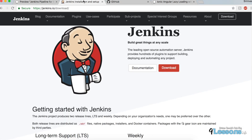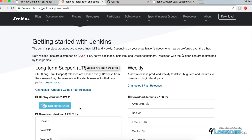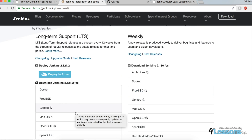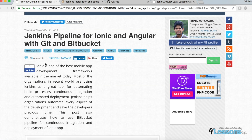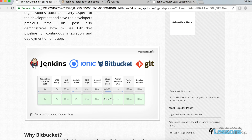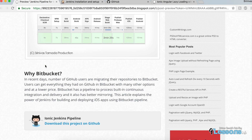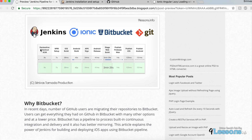First, download the Jenkins software — choose your operating system and download it. This video is about setting it up on a MacBook, and I'm going to post this article as well. Basically you can set up all the stages: first you pull the project, then do the iOS build, Android build, and APK signing.